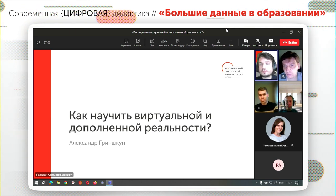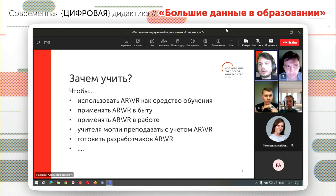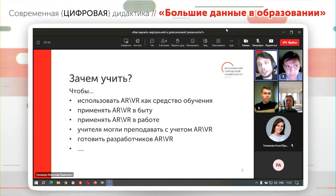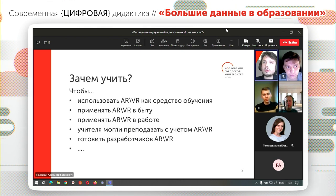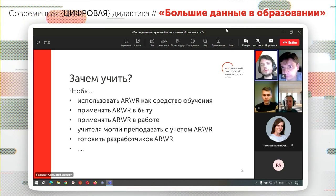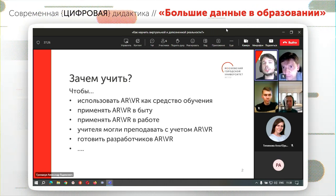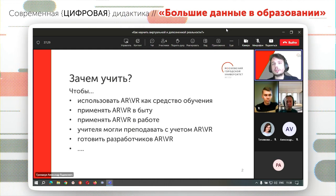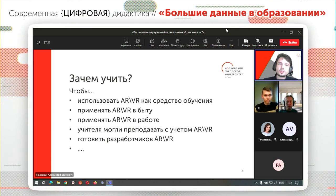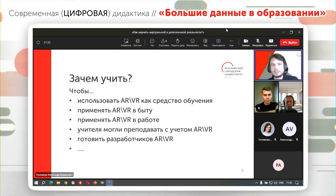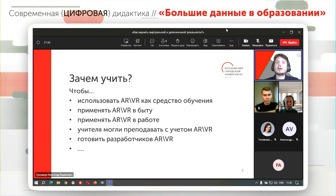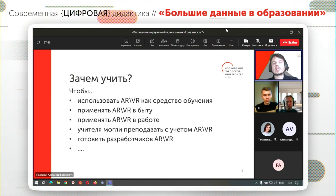Сразу встает вопрос: зачем обучать технологии дополненной и виртуальной реальности? Можно выделить несколько элементов. Во-первых, чтобы использовать такие технологии как средства обучения. Если мы хотим использовать технологию дополненной виртуальной реальности в качестве инструмента, то человек — будь то школьник, студент, преподаватель или представитель бизнеса — должен владеть определенными базовыми понятиями, как работать с такими технологиями.